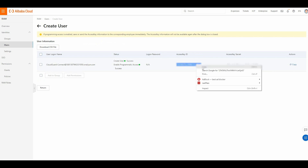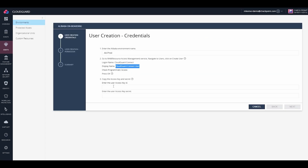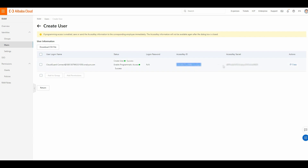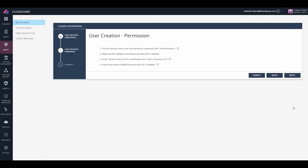Copy the access key ID and paste it into CloudGuard, and do the same with the access key secret. Make sure to do this right away, as these access keys and secrets will disappear.